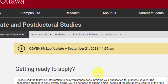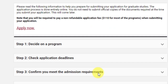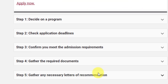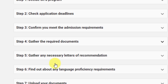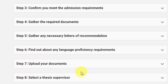Now that you've gone through all the course details and are ready to apply, here are the steps: decide on the program, check application deadlines, confirm you meet the admission requirements, gather the required documents including transcripts and letters of recommendation, meet any language proficiency requirements, upload your documents on the submission portal, and finally select a thesis supervisor from the provided list.